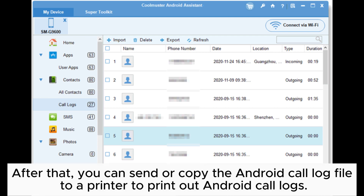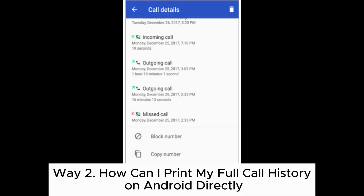After that, you can send or copy the Android call log file to a printer to print out Android call logs.